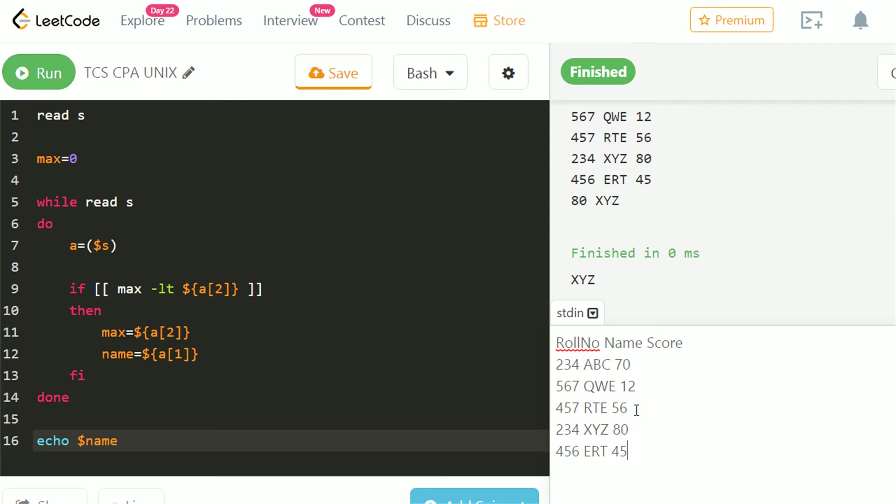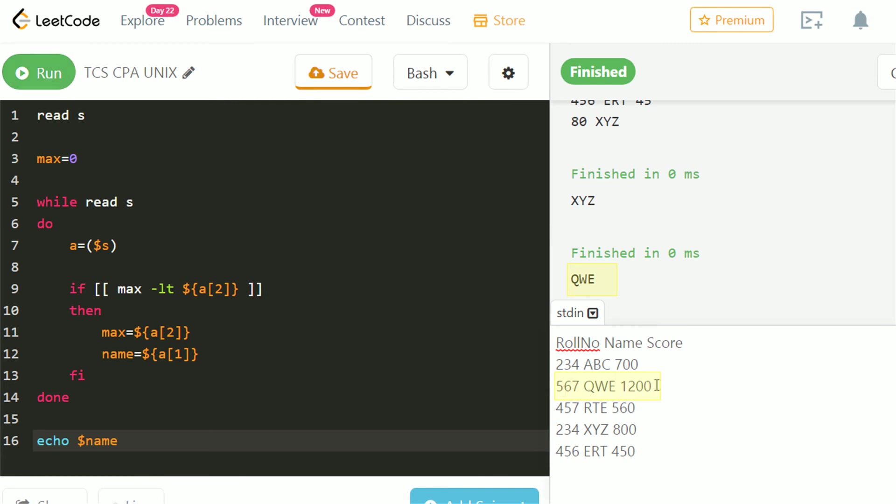Let's check for another test case. Here we got the correct output. Let's change it to make a different test case. We got the correct output.